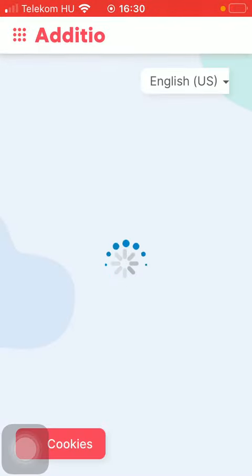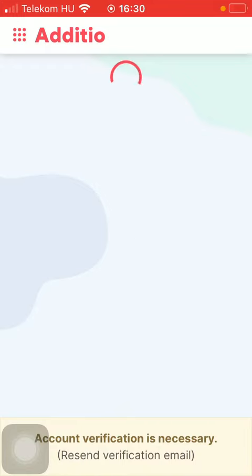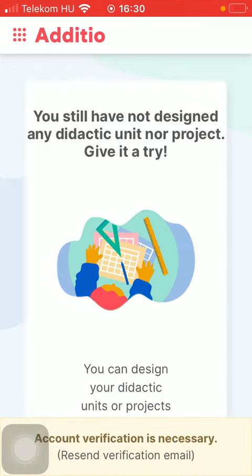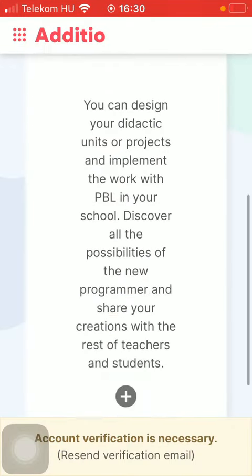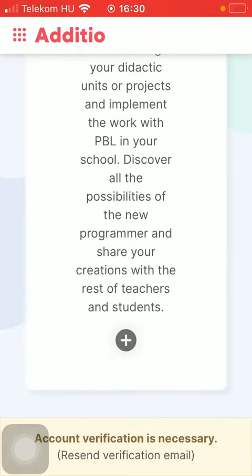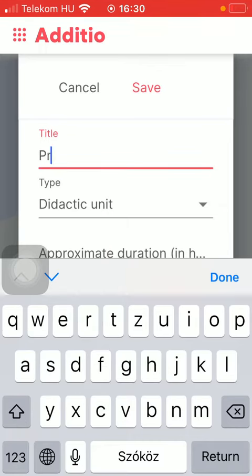Now it is loading in but in a few seconds you will be able to start designing your unit or project. Click on the plus icon down below. Type in your title.